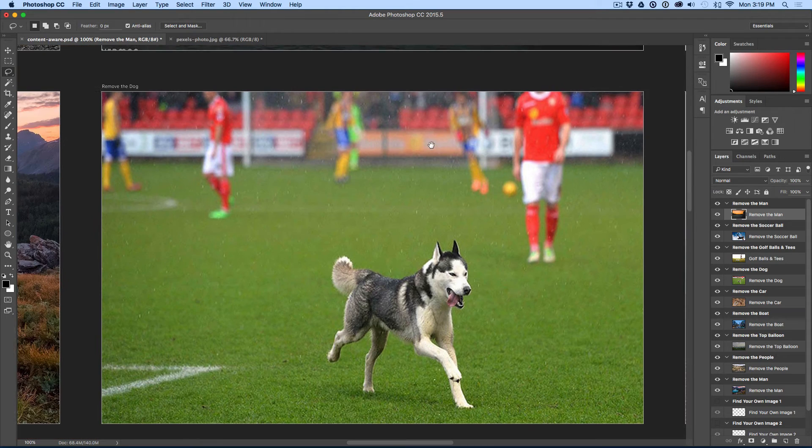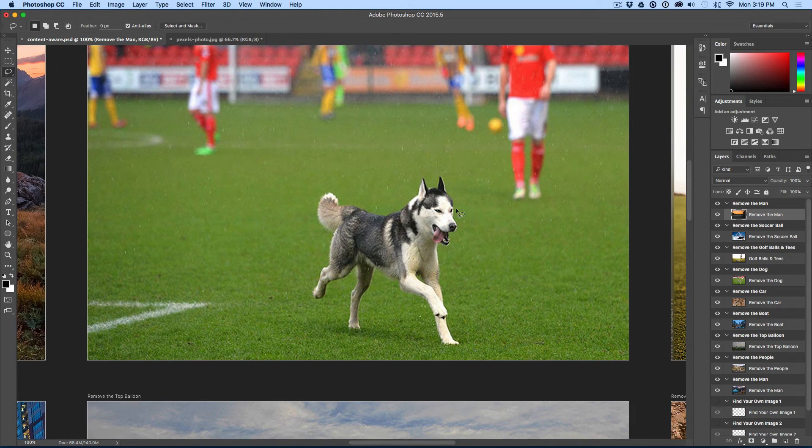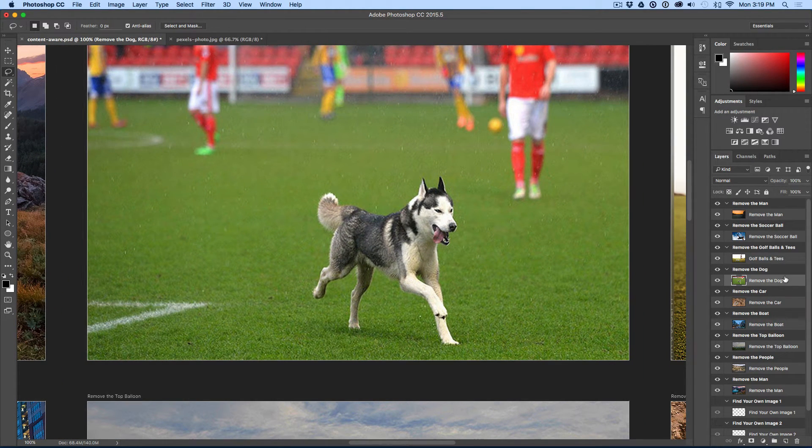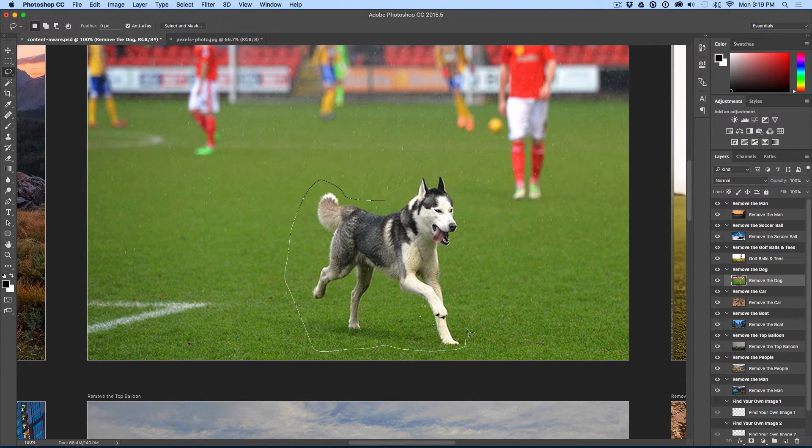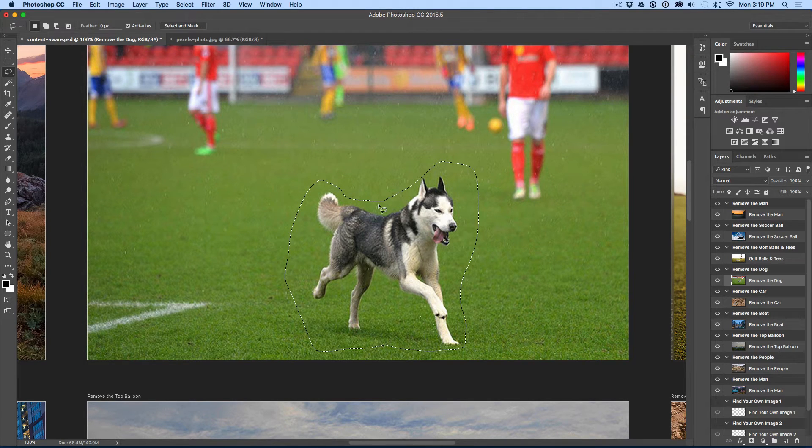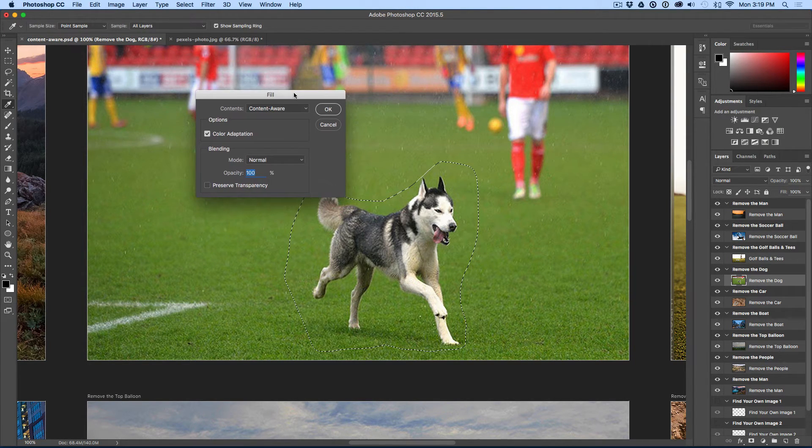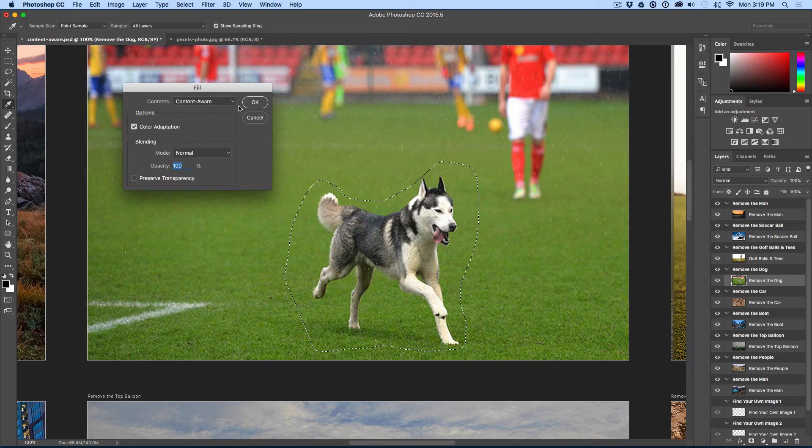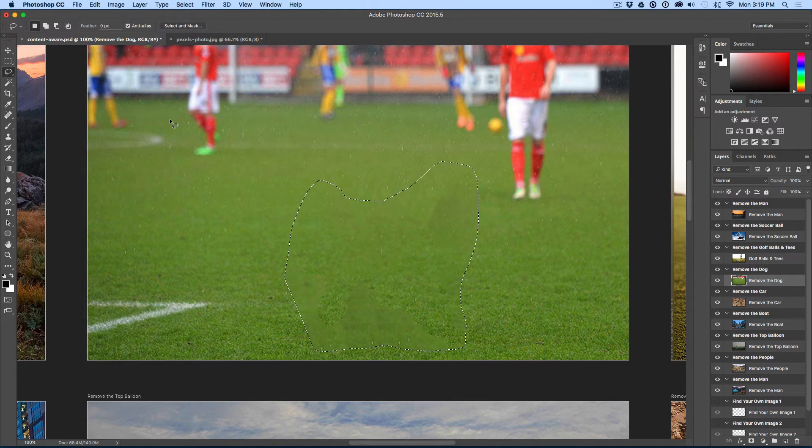Let's look at this dog right here on this soccer field. I'm going to highlight the layer, make sure it's active. Lasso tool. Draw around the dog. I'm going to hit shift F5 to make this come up. And I'm going to hit OK. And it's going to sample the pixels and then fill in.